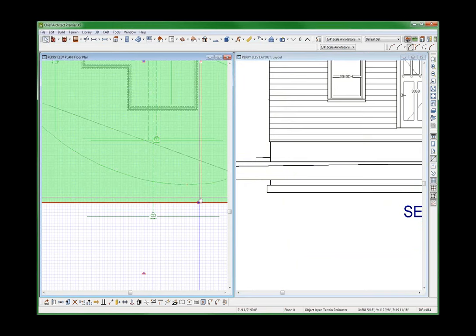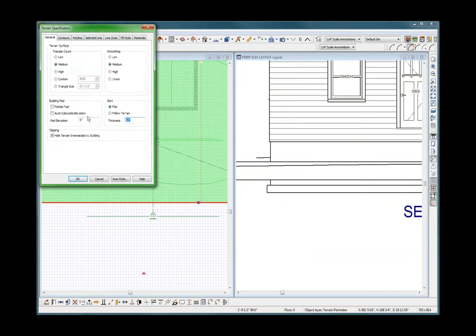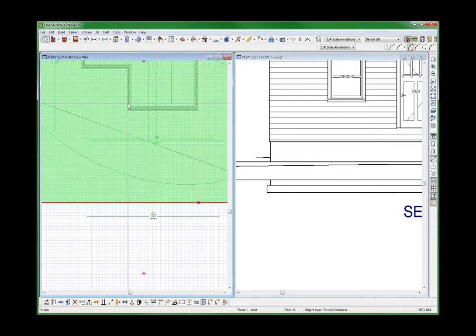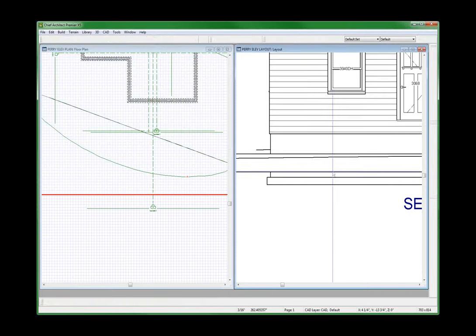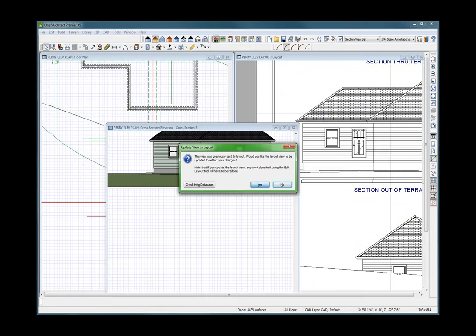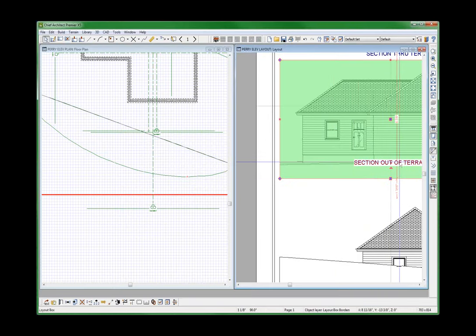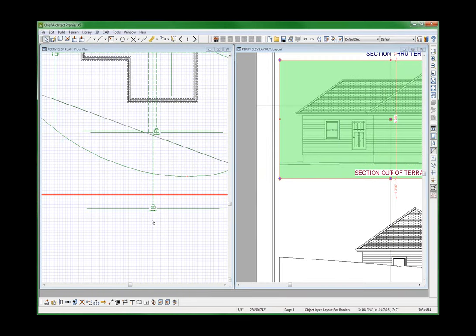Perry says go ahead and make the terrain thicker — open up the terrain and make it 48 inches thick. Now watch: I made it 48 inches. If I update it with Control-W, you're going to see that it's now all hidden. All that stuff — I don't even see the bottom of it anymore. And that's what Perry would advocate.